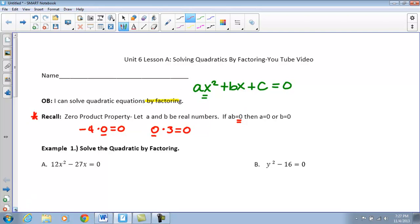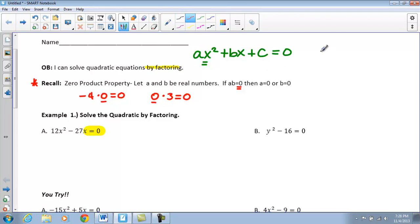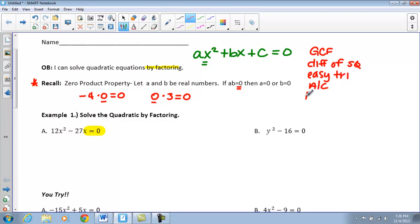So if we take a look at our first example, we need to solve by factoring. In Unit 4, the biggest difference was we didn't have this set equal to zero — we were just factoring to find our binomial pairs. The difference here now is we're actually going to find what X is equal to. The different types of factoring we have are GCF, difference of squares, easy trinomials, AC factoring, perfect square trinomials, and factor by grouping. We have to make sure that we factor completely.